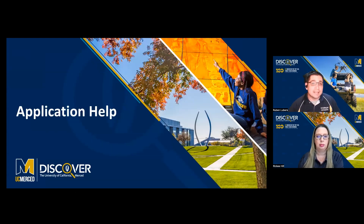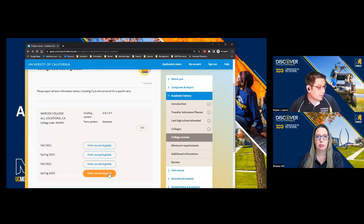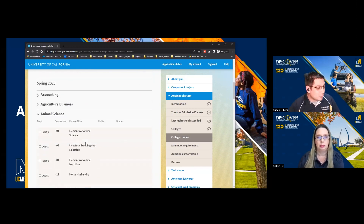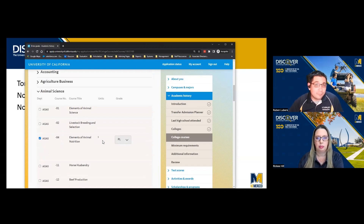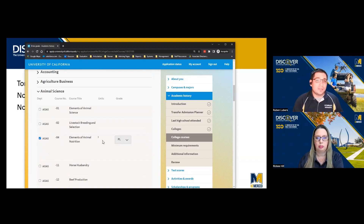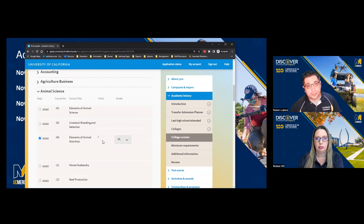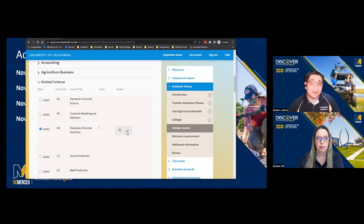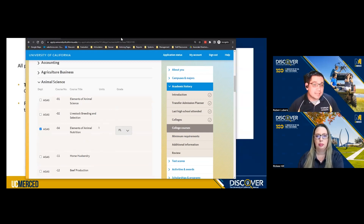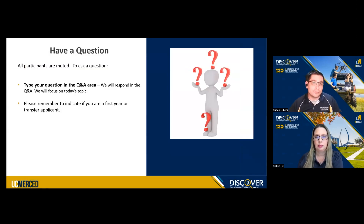One last thing for transfer students: you might not have registered for courses yet, so right now put the courses you plan on taking. In probably mid-December or early January, you'll get an invitation to complete a transfer academic update form. You'll log back into your application and confirm the fall grades you received and what spring courses you were able to register for. That is an additional step for transfer students. Put the courses you plan on taking, and then the transfer academic update will come a few weeks after the November 30th deadline for you to confirm.